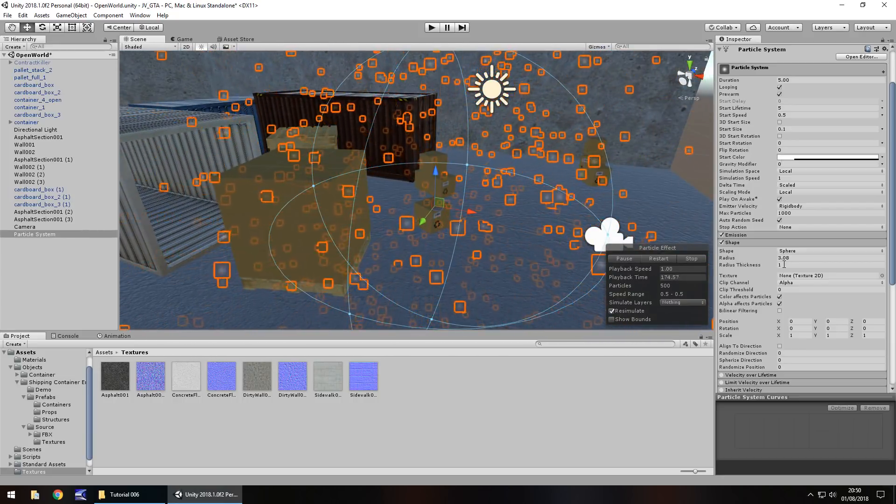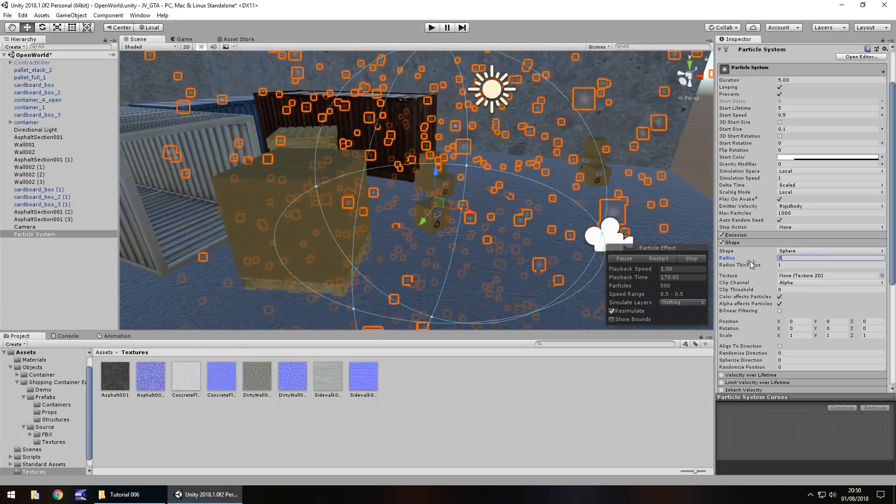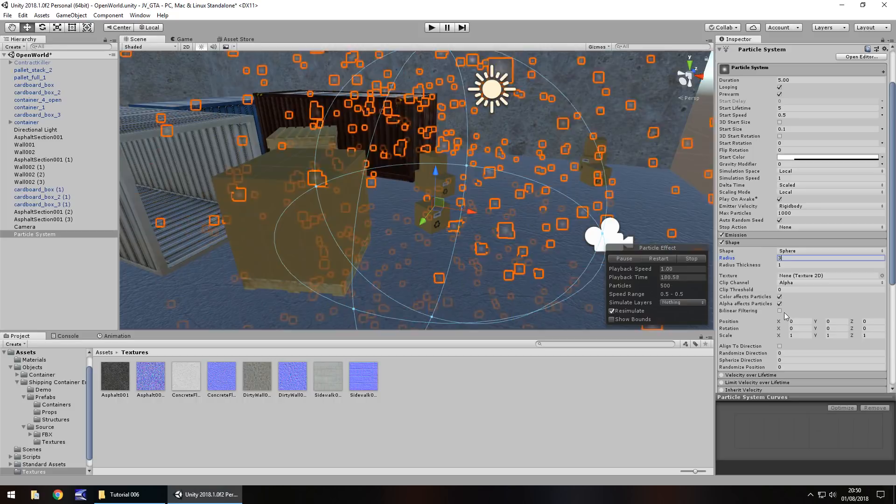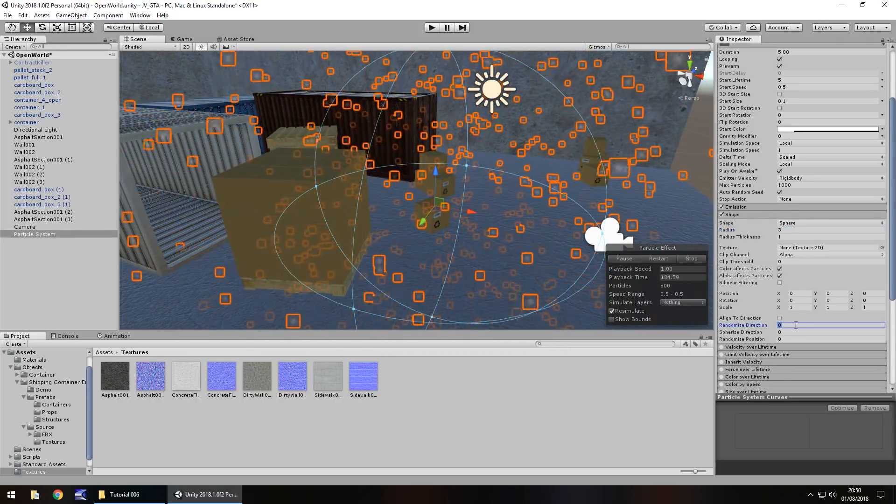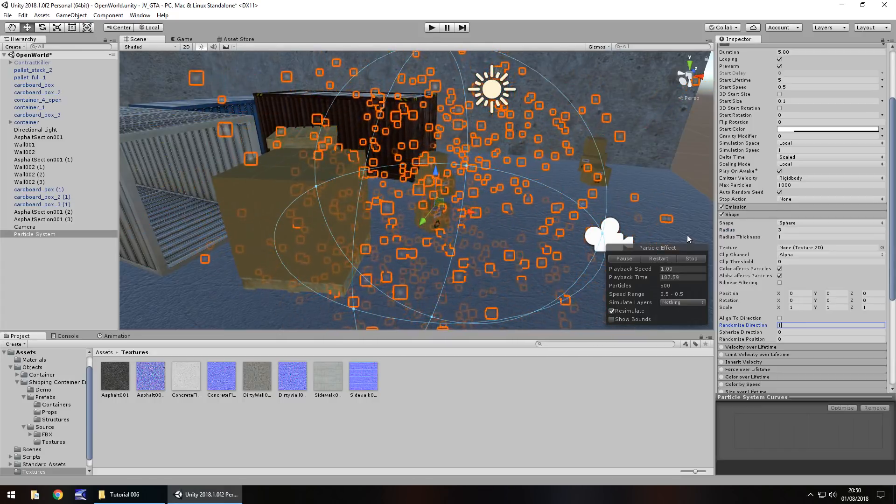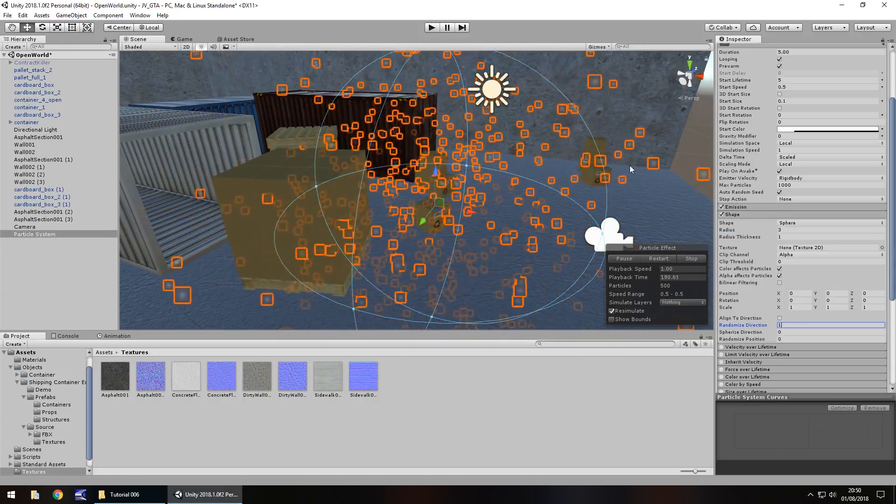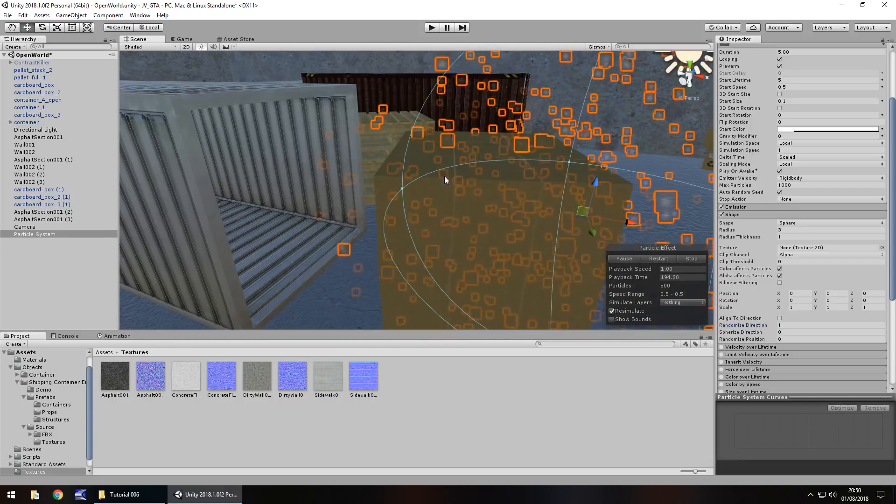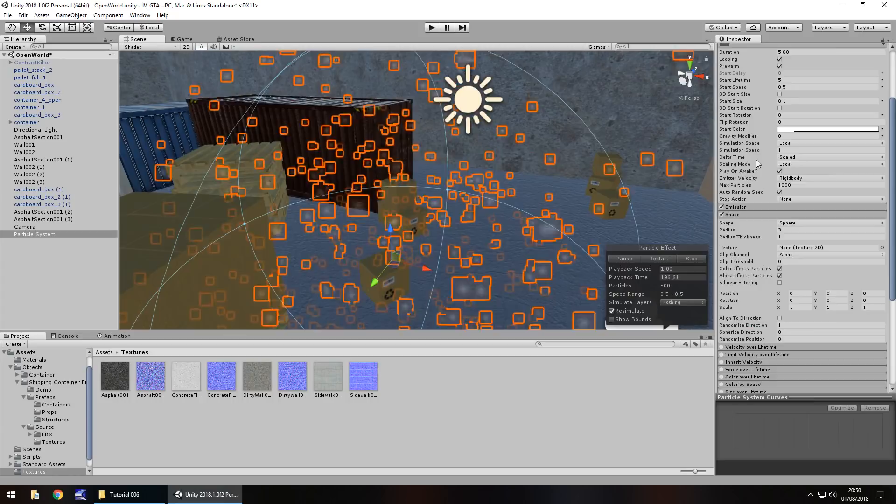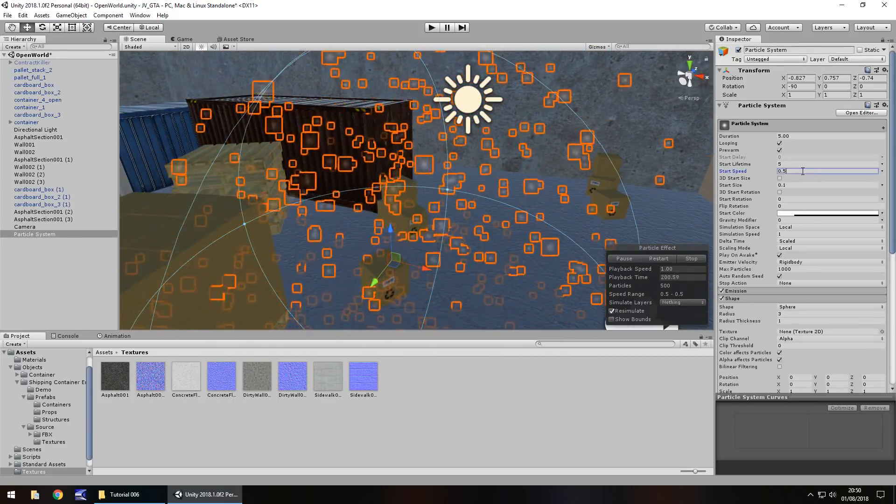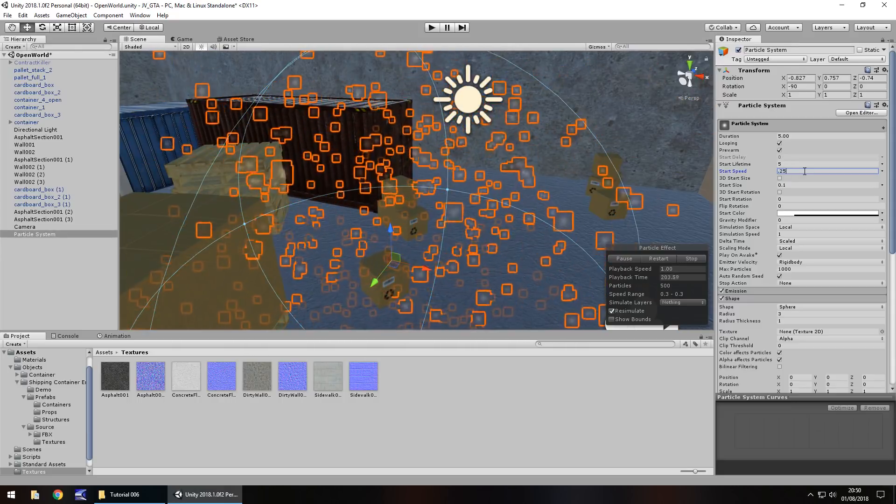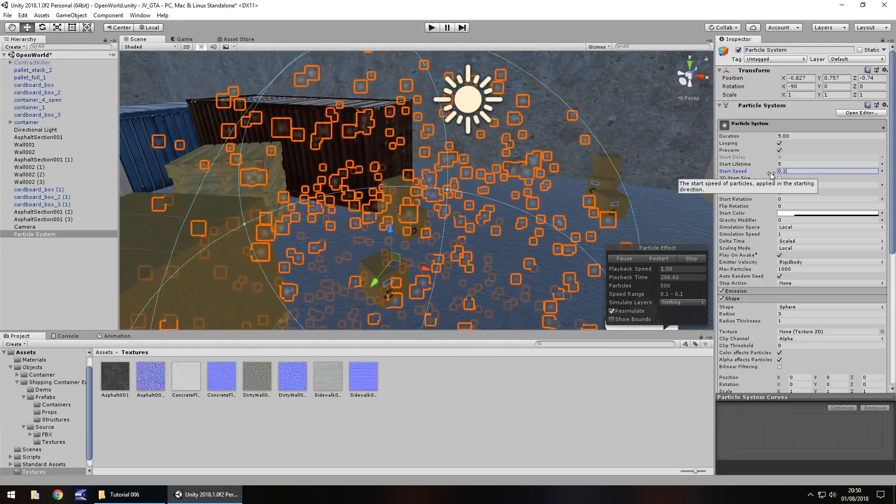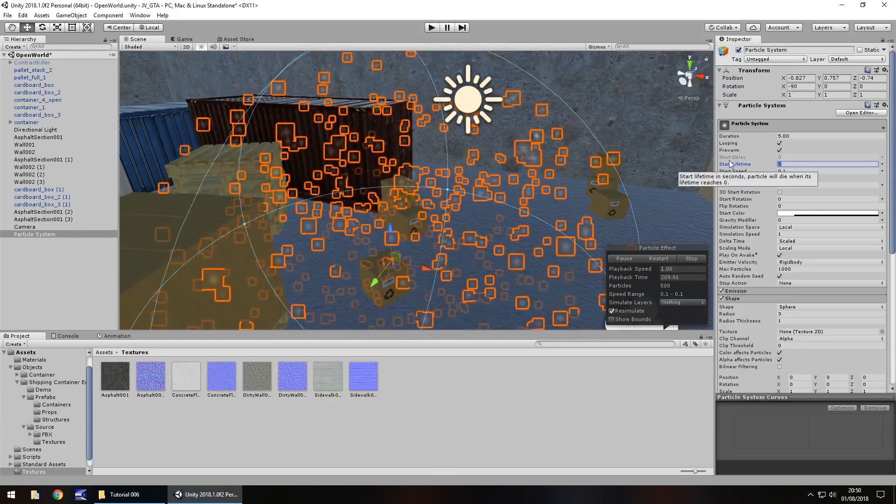So let's keep the radius as about three and what we do need to tick or change in this case is randomized direction. Change this to one, one means yes zero means no and you can see just how random they are becoming now. So at this point they look a little bit clustered together so a good way of getting around this is heading back up here changing the start speed to a little bit lower again so 0.25 maybe probably even lower than that 0.1 and change the start lifetime to probably about eight just so they last a little bit longer.